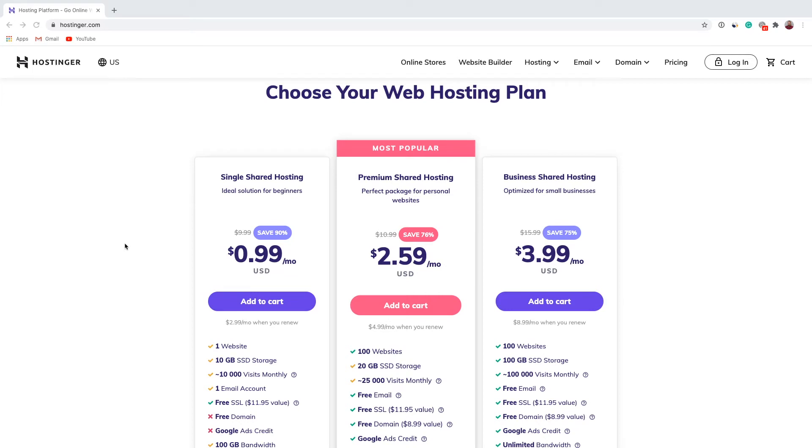Hello and welcome to another Hostinger Academy tutorial. My name is Gvidas and today in this video you will learn how to add another website to your already existing web hosting plan.